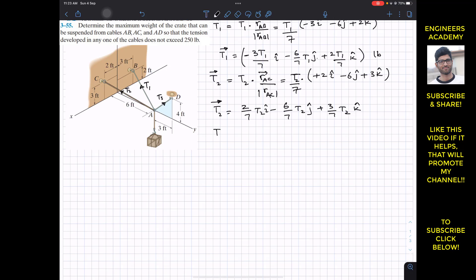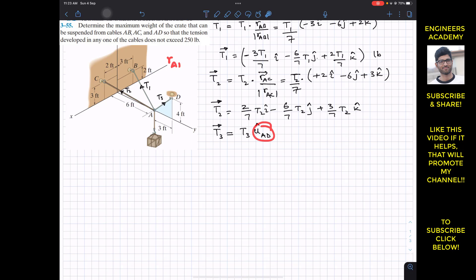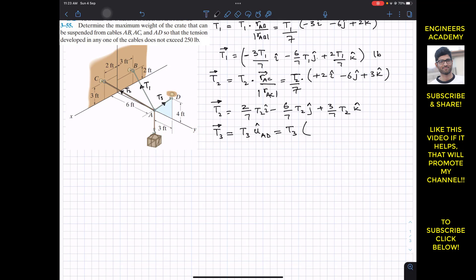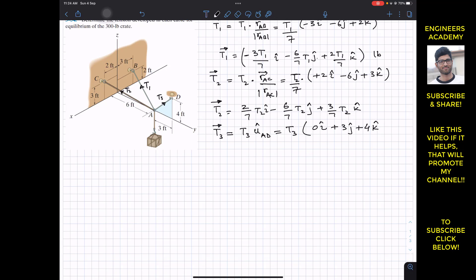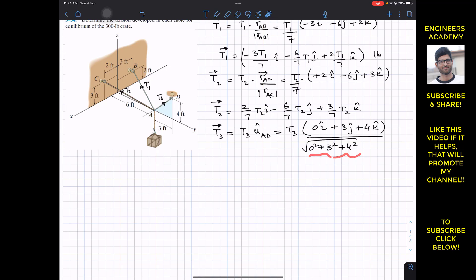Now for T3. T3 vector equals T3 magnitude times the unit vector from A to D, since T3 is acting from A to D. The unit vector from A to D is the position vector from A to D divided by its magnitude. From A, we travel 3 feet in the positive y (plus 3j) and 4 feet in the positive k (plus 4k), with no travel along i since point D is in the yz plane. The magnitude is the square root of 0² + 3² + 4², which equals 5.